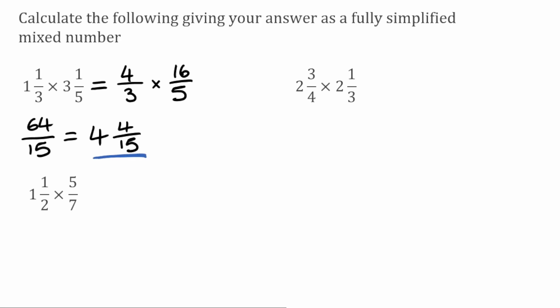For our next question, we've got 2 and 3/4 multiplied by 2 and 1/3. I'm going to do exactly the same — change these mixed numbers into improper fractions and then multiply them together. For this first fraction, it's still going to be out of 4. To find the numerator, I do the 4 multiplied by the 2, which gives me 8, then add on the 3, which gives me 11. Then multiplying this by — the denominator is still going to be 3 — we do 3 multiplied by 2, which is 6, add on the 1, which gives us 7. So we've now got 11 over 4 multiplied by 7 over 3.